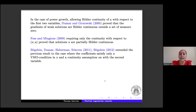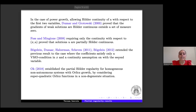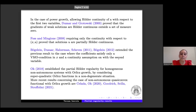In the first paper the authors considered p ≥ 2, and in the second the case 1 < p < 2. Very recently, Ok established partial Hölder regularity in the case of Orlicz growth, but considering only the superquadratic case and in a non-degenerate situation. Furthermore, we have a very recent result by Celada–Ok and Goodrich–Schill–Stroffolini in this direction.